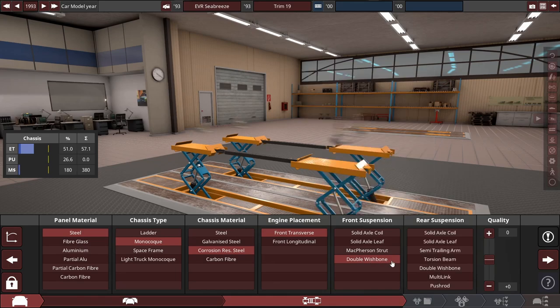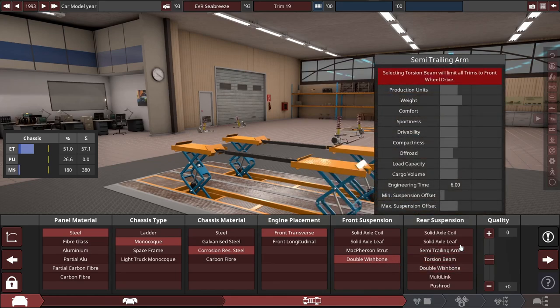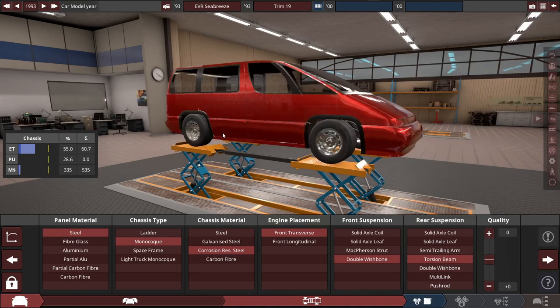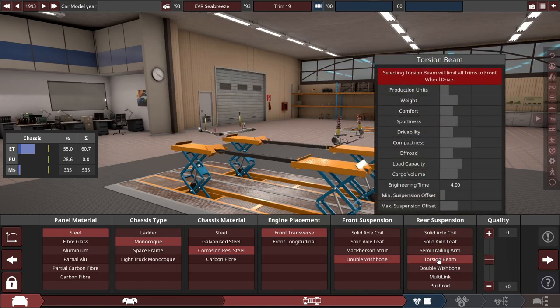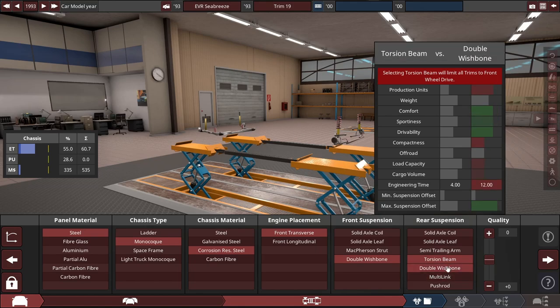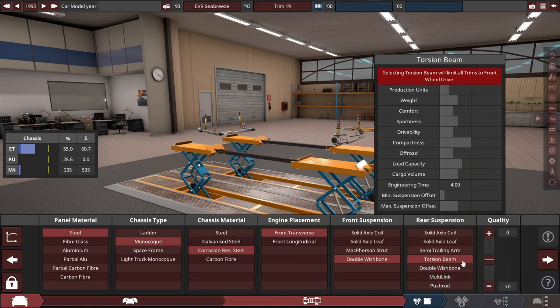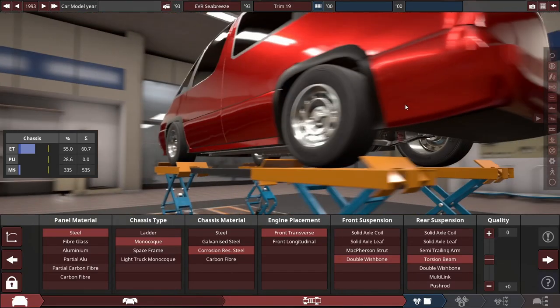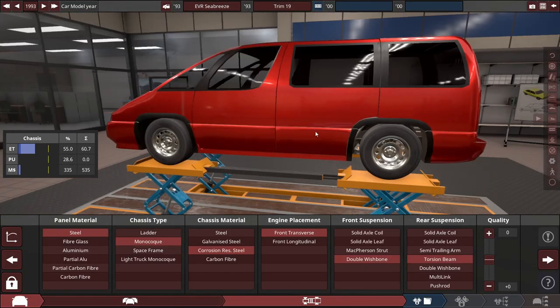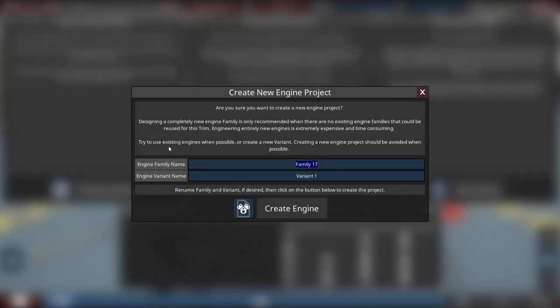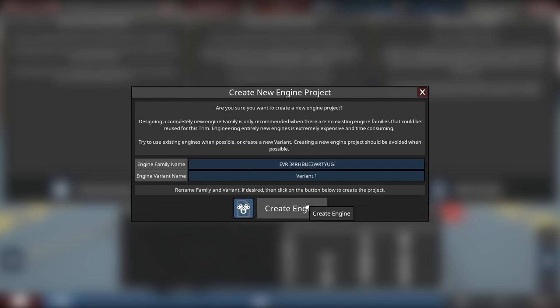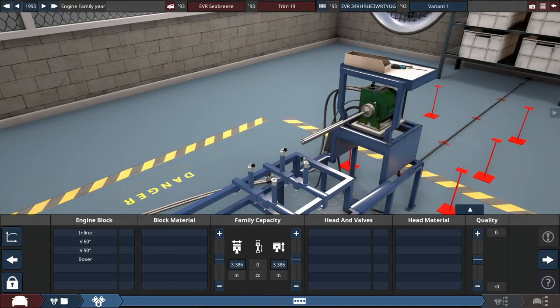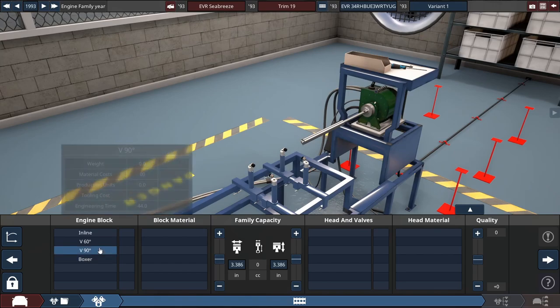Double wishbone and torsion beam. I'm going with something comfortable, so torsion beam is kind of the best for this application. Now we're going to slap an EVR engine in here, and it's going to be called the 34 RHBU E3 WRTYUG.